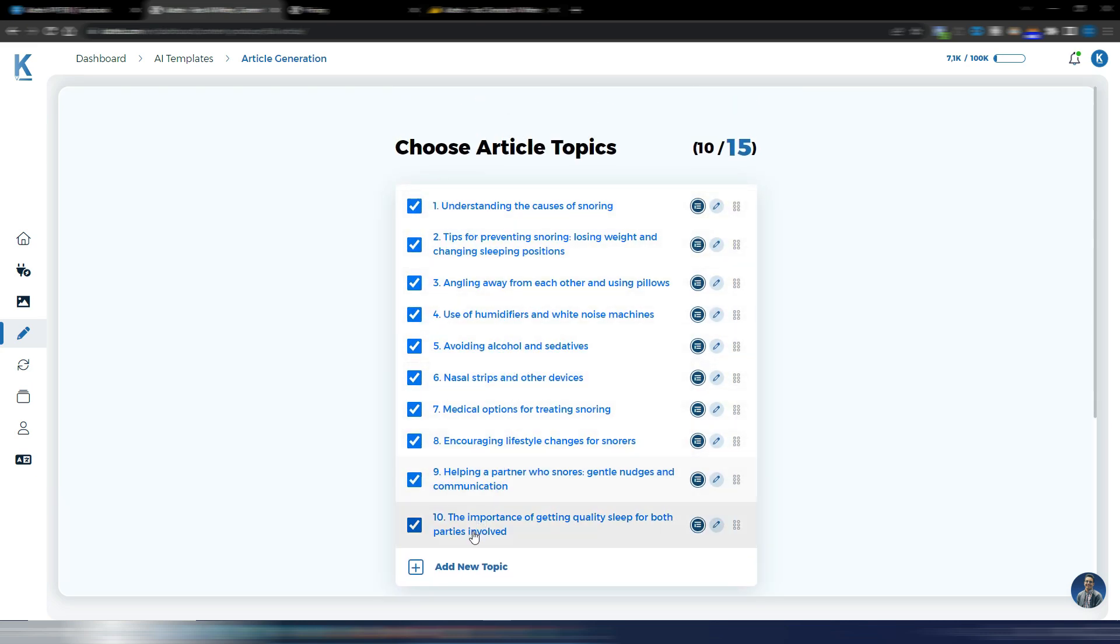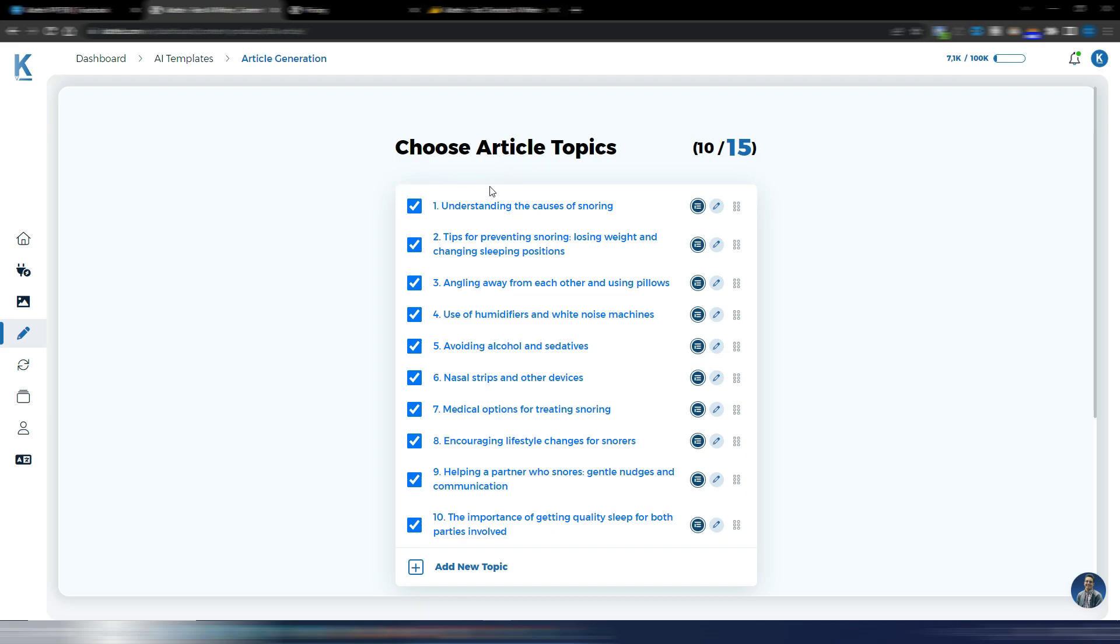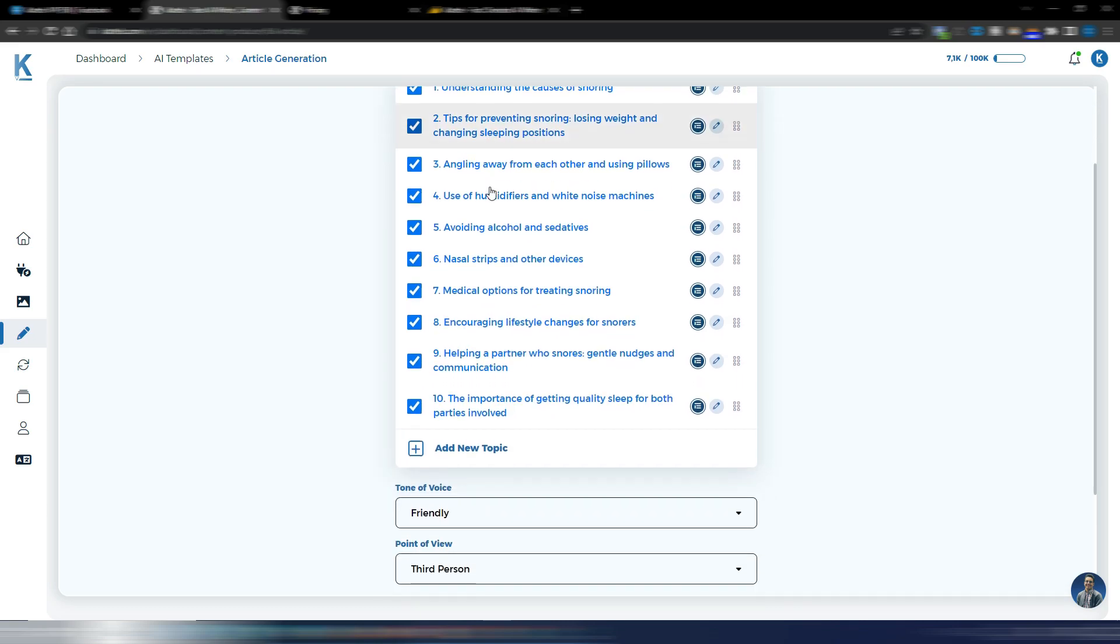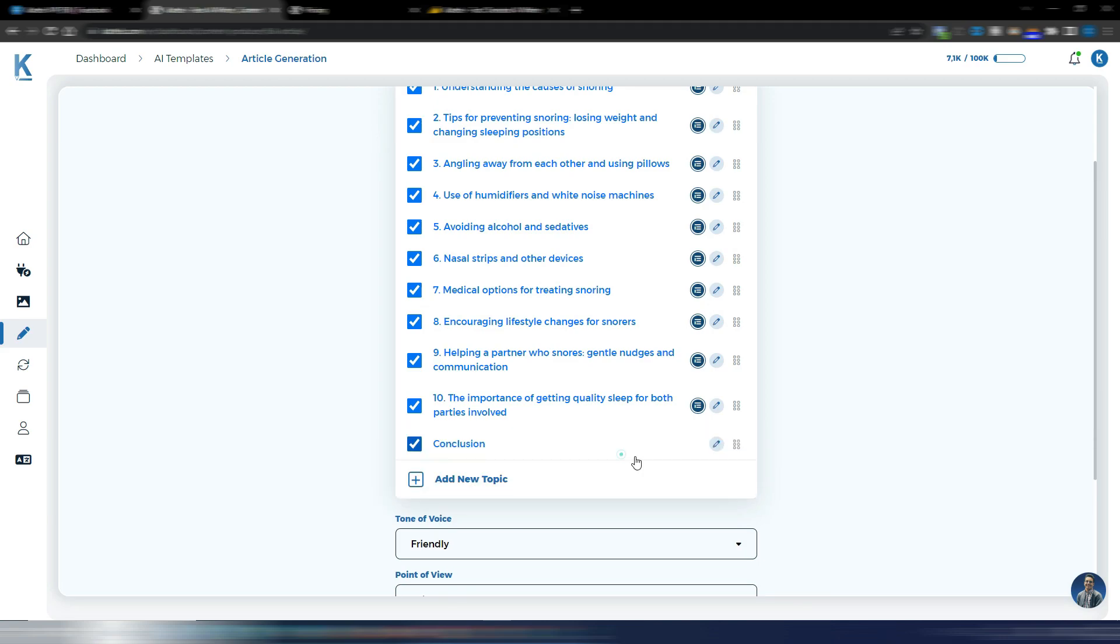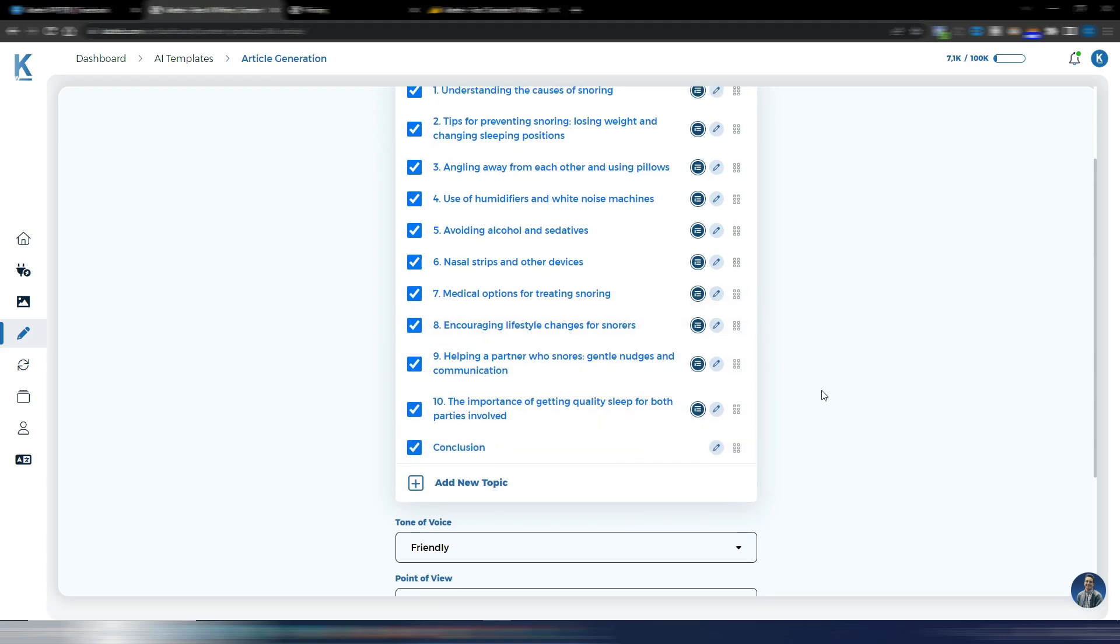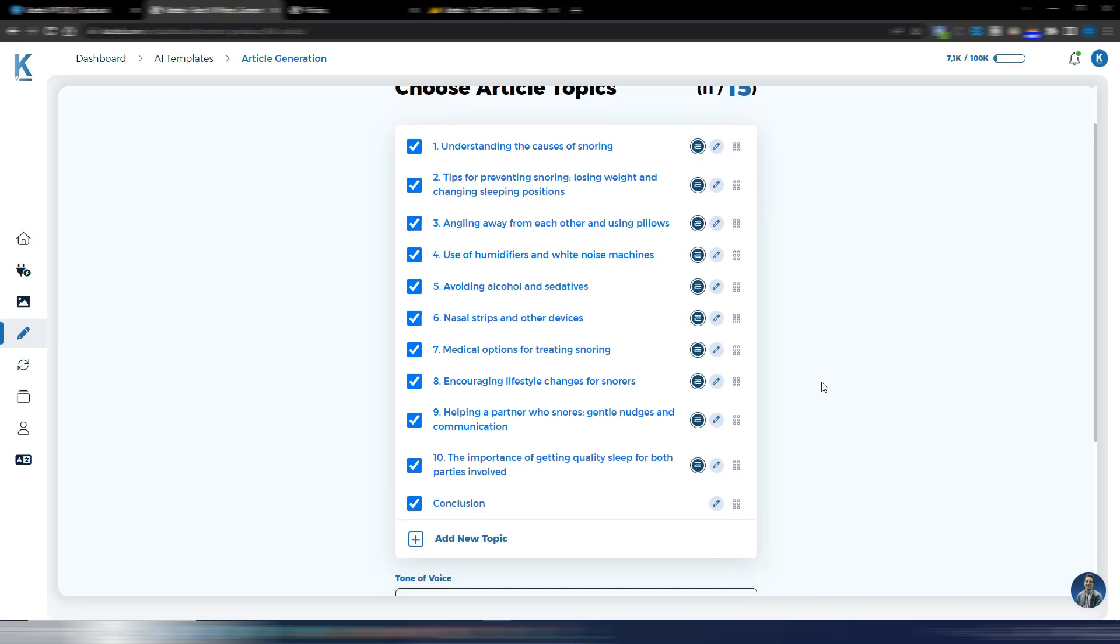As you can see, I have 10 subtopics. If you want, you can go up to 15. You don't really need to insert an introduction, a conclusion. I suppose I will add that. Okay, you can also generate some H3s if you want.